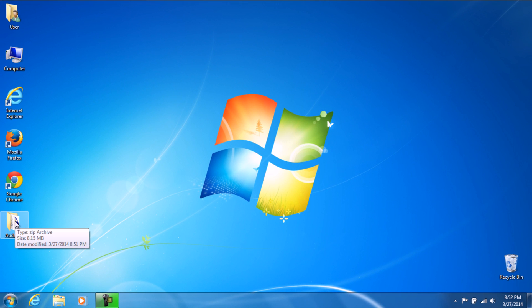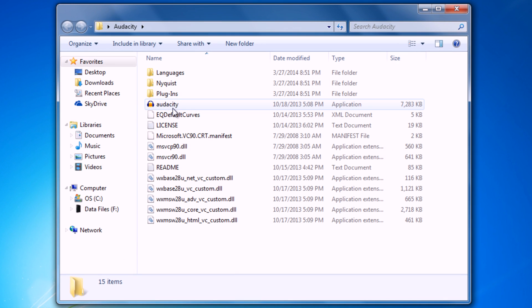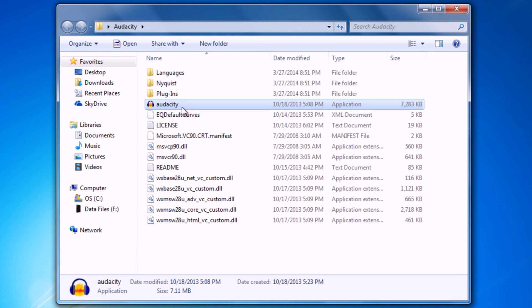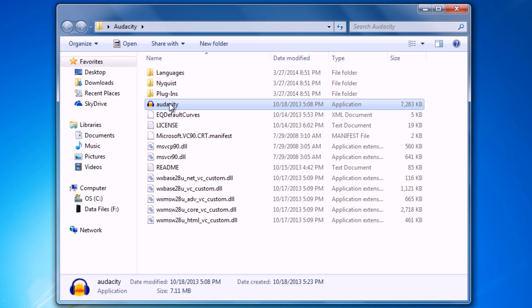Okay so now all we got to do is open up the Audacity folder. And here it is. This is the actual application itself. Only 7MB. Not bad. So all we got to do now is just double click on this. And we are ready to go.